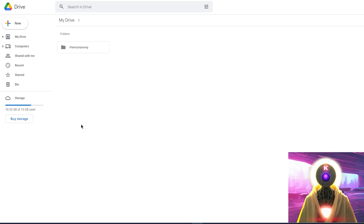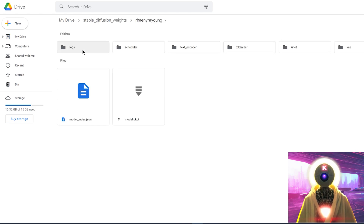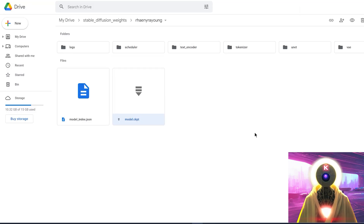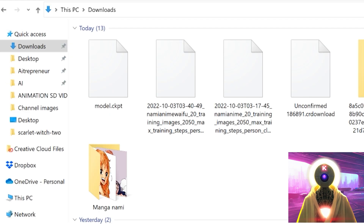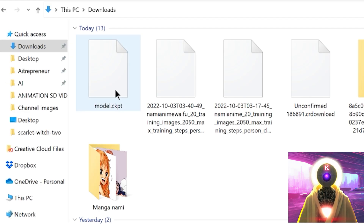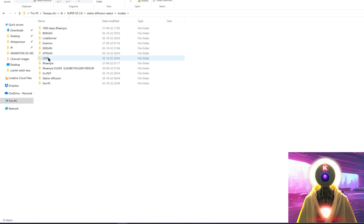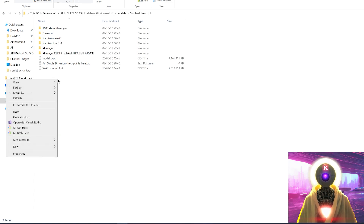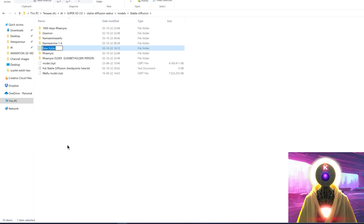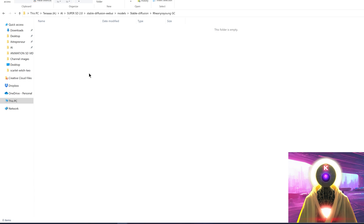So now if we go into the stable diffusion weights folder, Rhaenyra Young, you can see here the model.ckpt. If you right click on it and then click on download, you will download this model onto your computer. Once you've downloaded the model.ckpt on your computer, all you have to do is select the model, Control+C to copy the file, then go into your Stable Diffusion folder, into models, stable diffusion. I'm going to create a new folder and rename it to Rhaenyra Young GC for Google Collab — so I know which one I'm using when comparing the two models — and inside I'm going to paste the file.